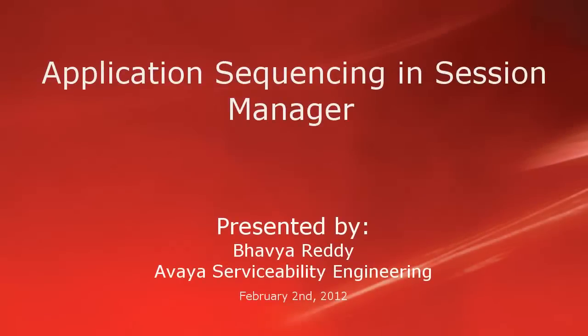Hello, my name is Bhavia Reddy with the Avaya Serviceability Engineering team. This video is about how to create an application sequence in Session Manager and apply it to the incoming and outgoing calls for a user.